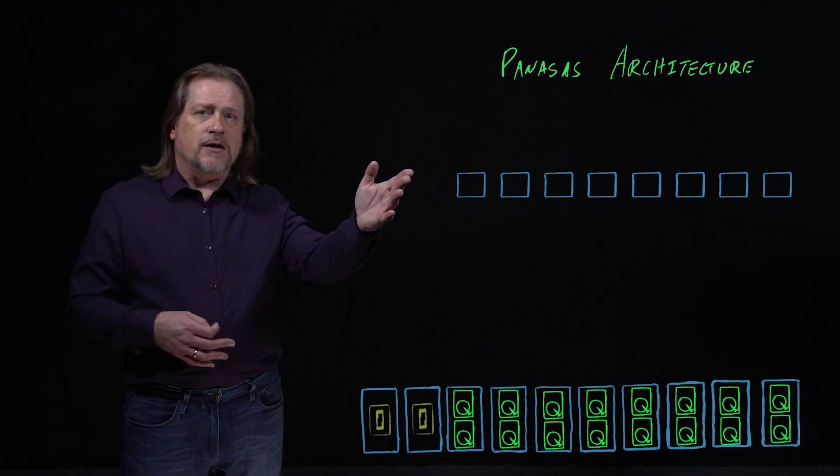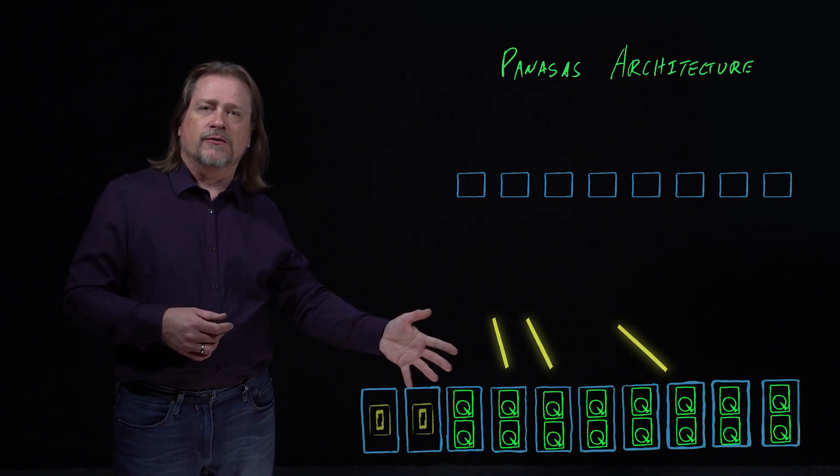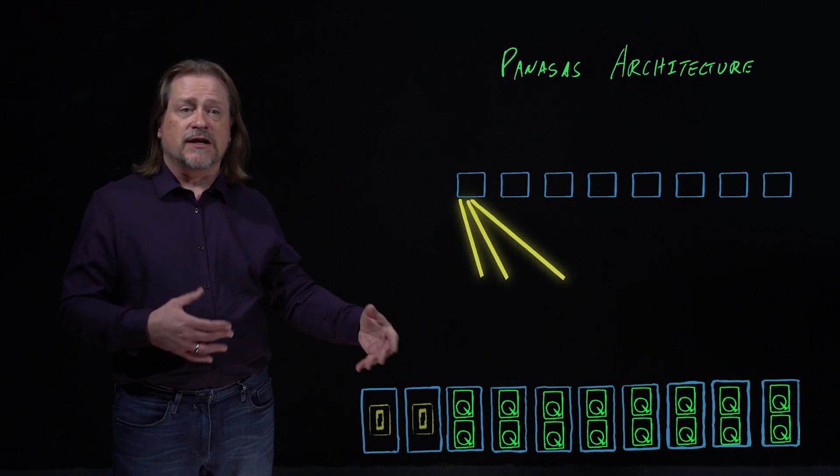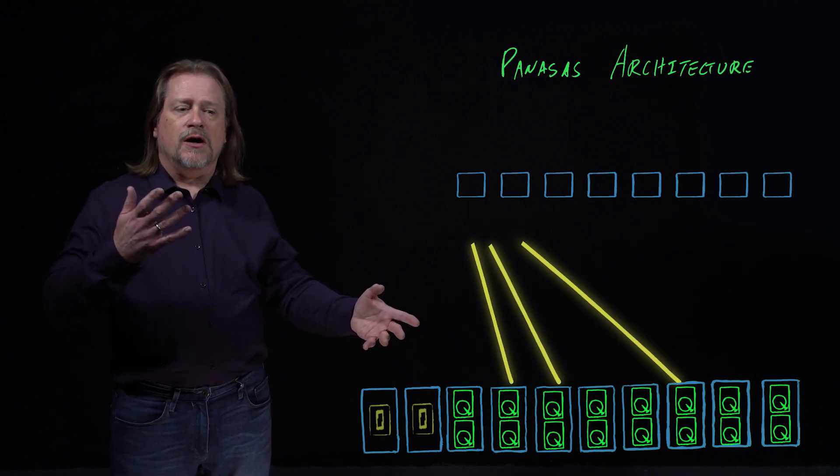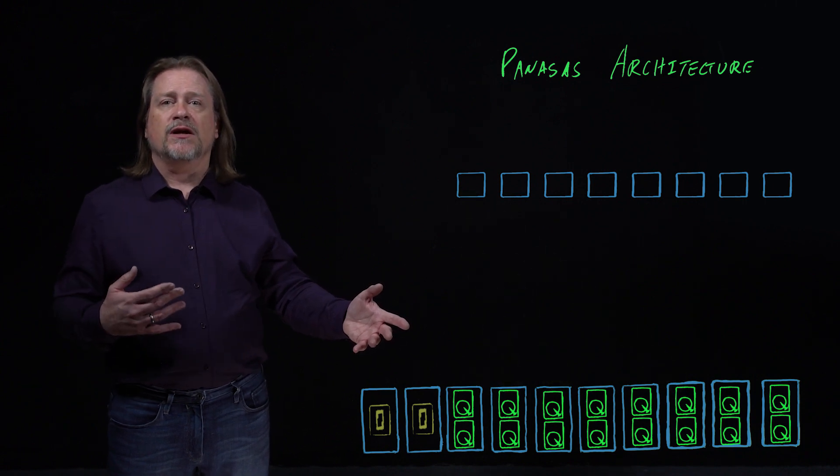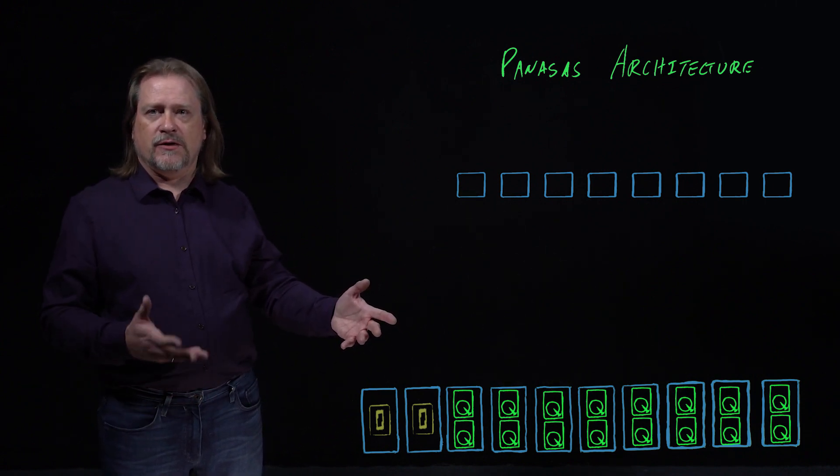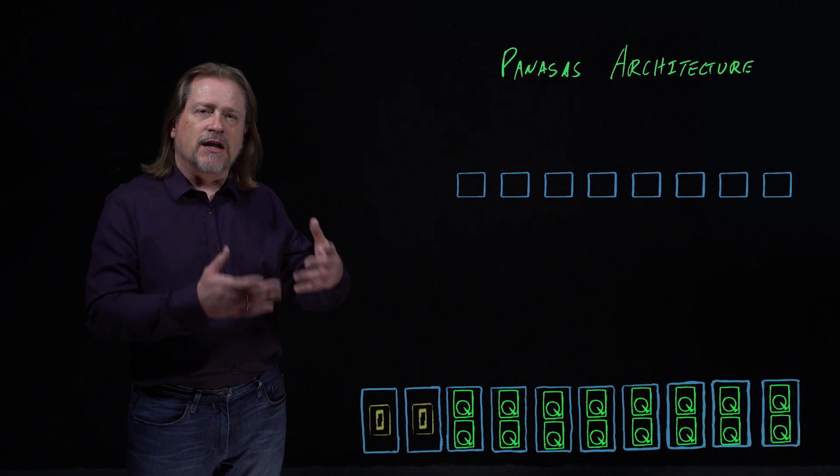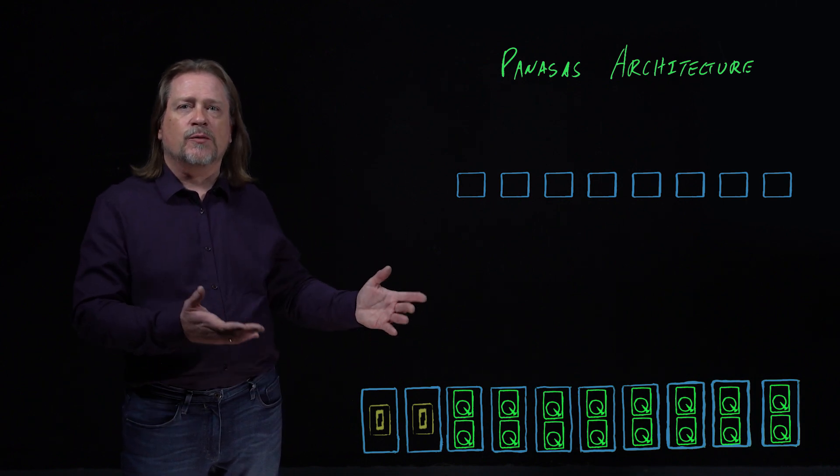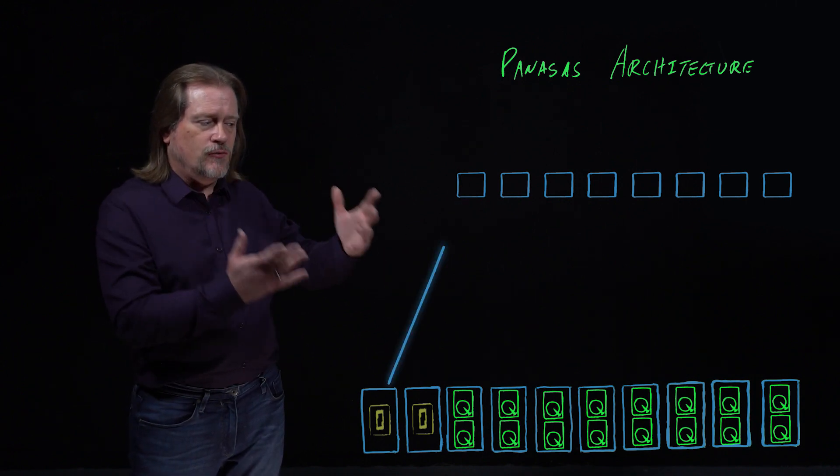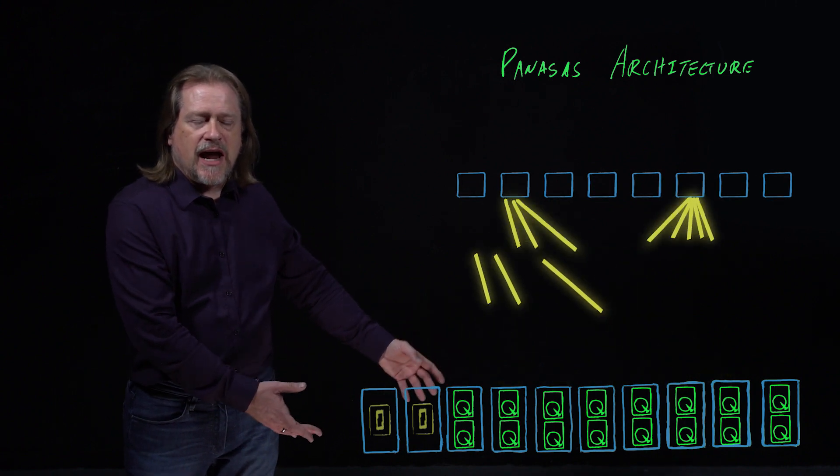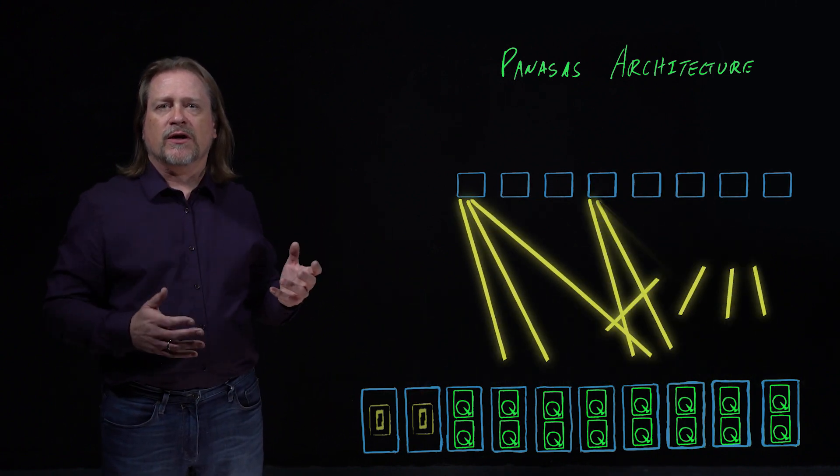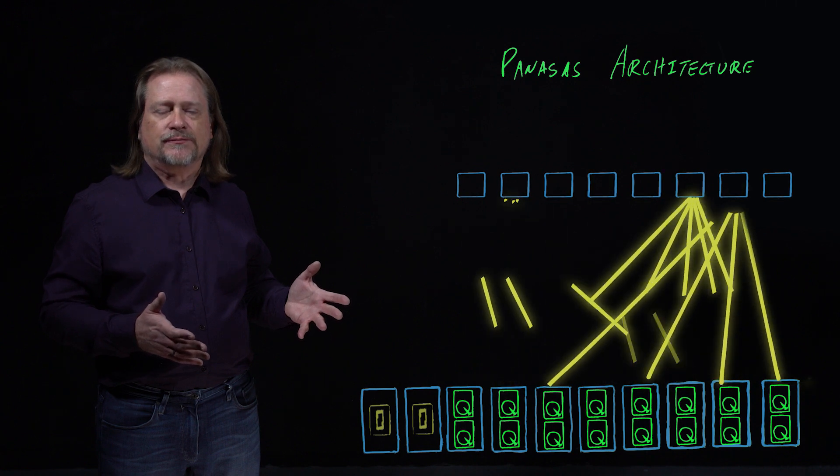The client then will access those storage blades directly. That's why we call it a direct file system. There's no NAS heads in between the client and its data. And you'll access them in parallel. That's why we call it a parallel file system. So the client will go to those storage blades and get a bunch of data back very quickly in parallel and directly.